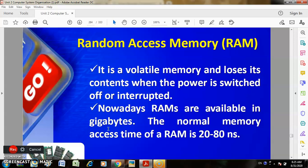For example, if your system is working and you have not saved your work, and the power goes off, the data will be permanently lost because it was only saved in RAM. Nowadays, RAM is available in gigabytes.